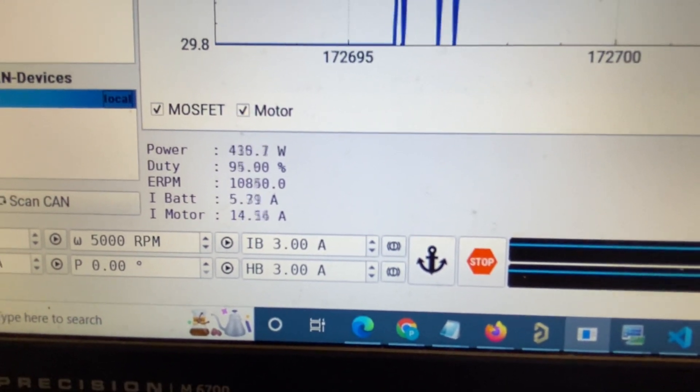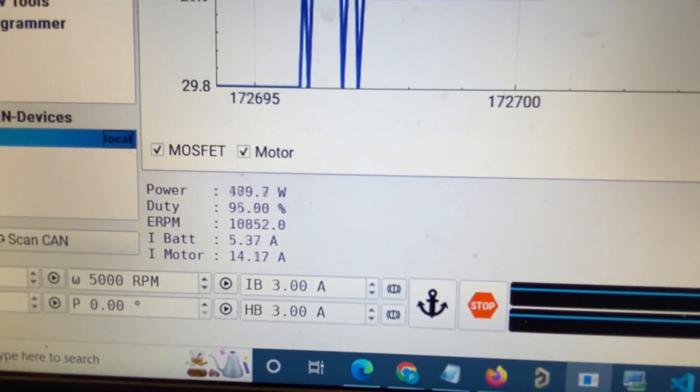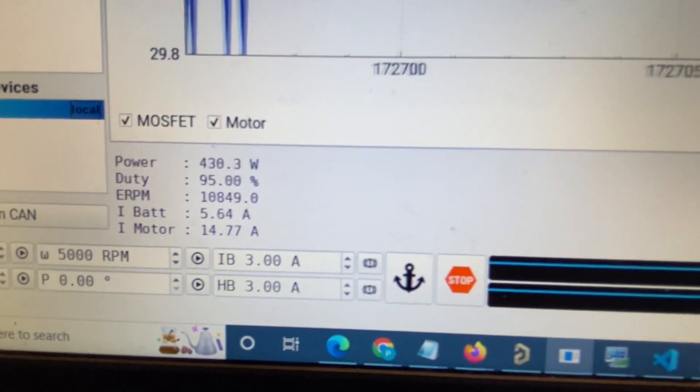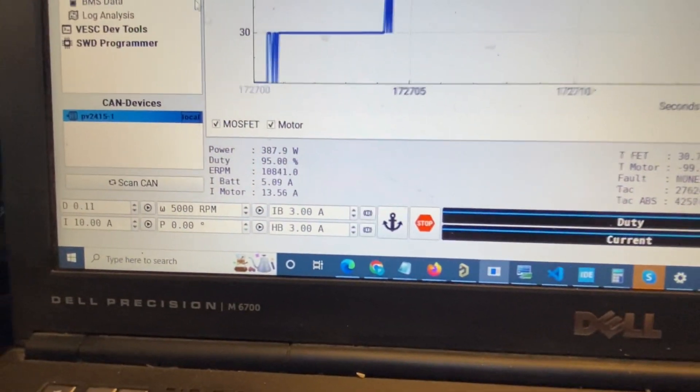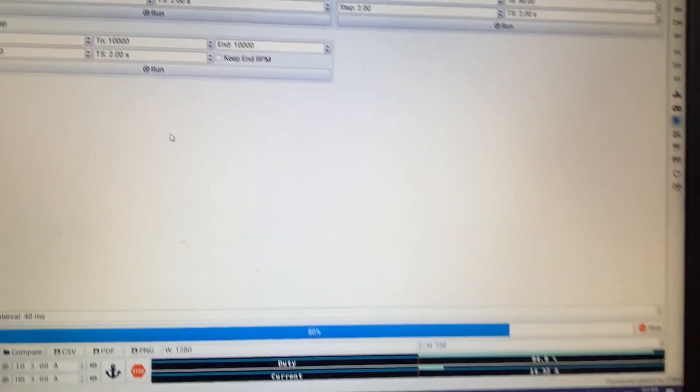This is the e-RPMs, the current, duty cycle. Everything seems to be working fine.